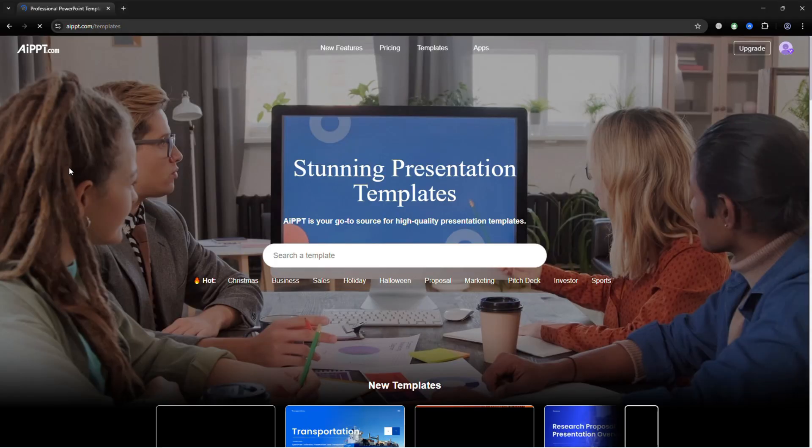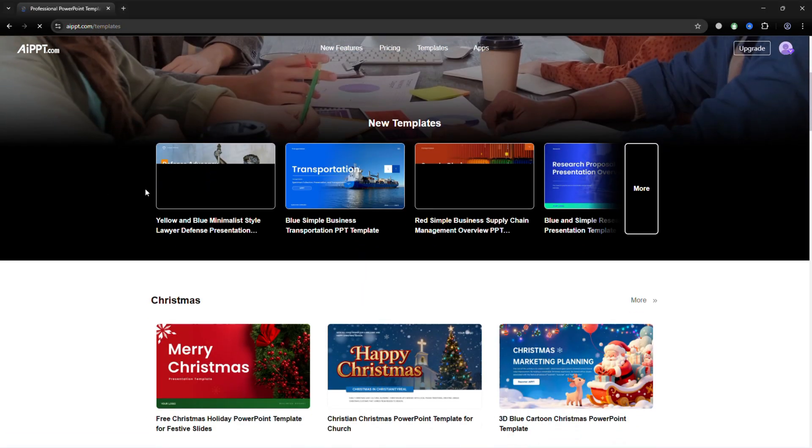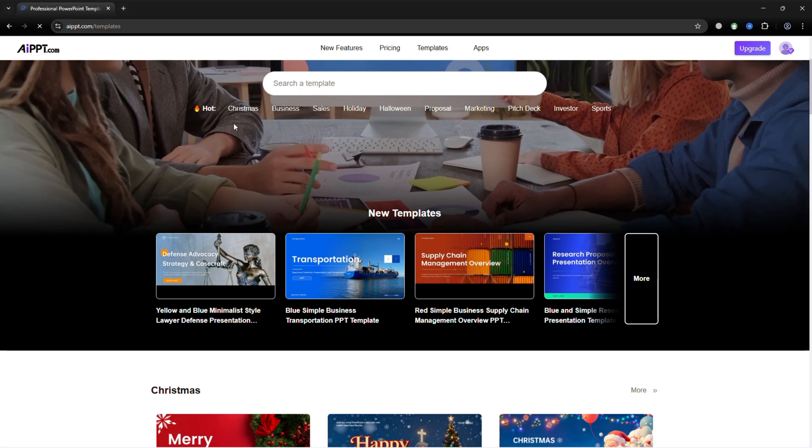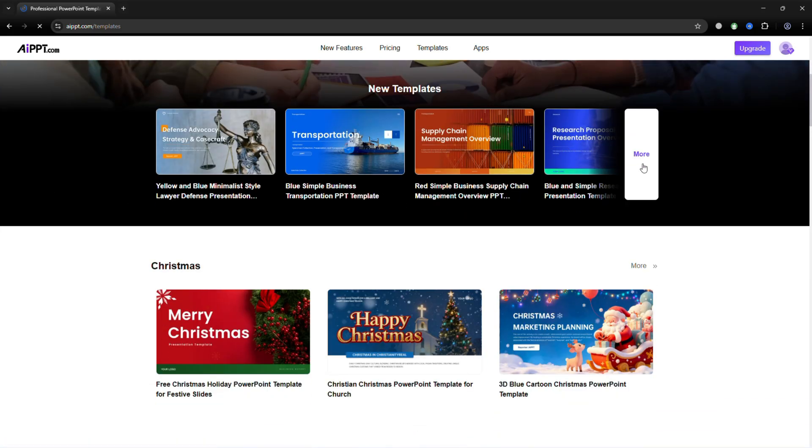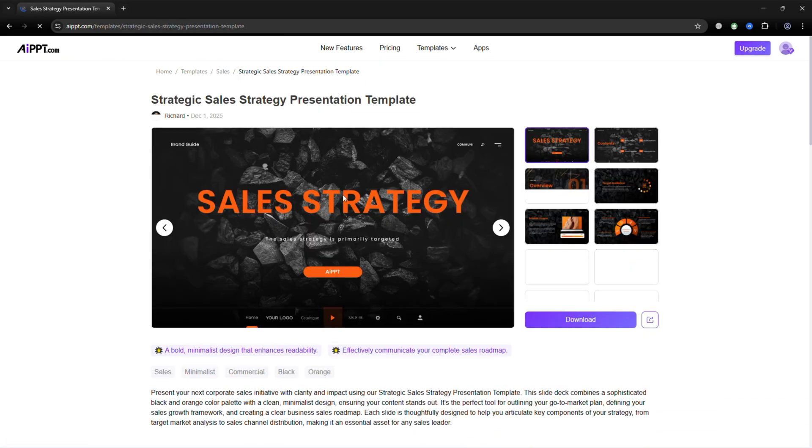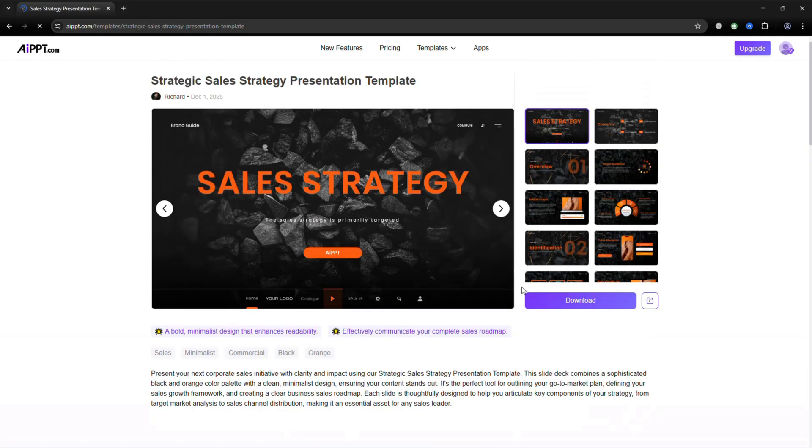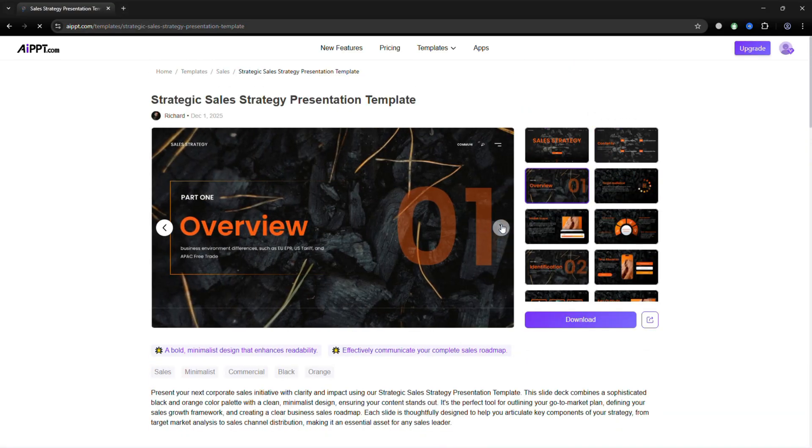AIPPT also offers a huge library of templates. Search for what you need, or start editing right away. These designs are created by professionals, updated often, and safe to use.